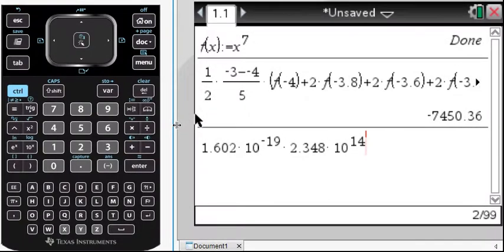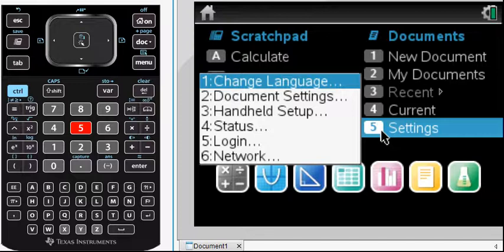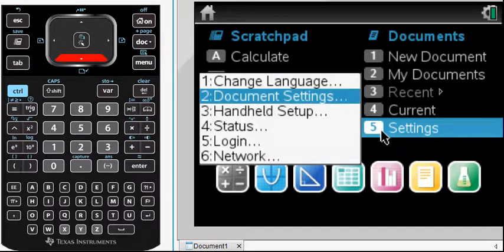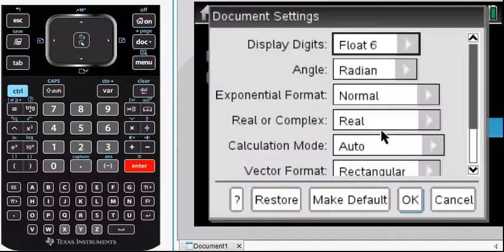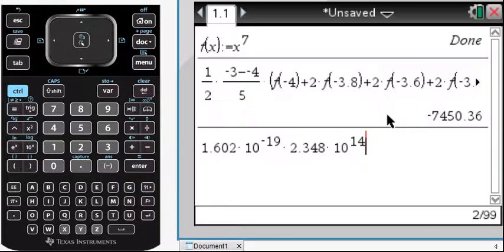It has been asked: what is float? You can find float in Settings. One way to find Settings is to go to Home — there's Settings right there at number five — and then there's the Document Settings. That's the one you're particularly interested in in terms of float. The default is float 6. Let's take a look at what float 6 does, so I'll escape out of this and return to my current document.